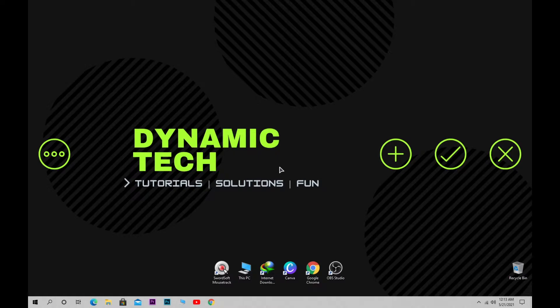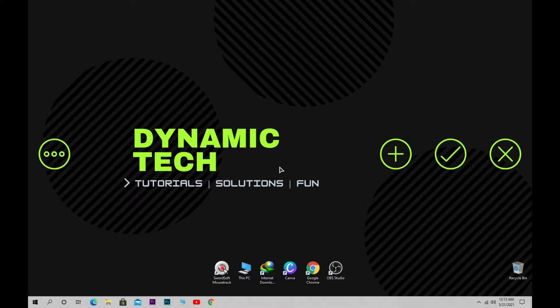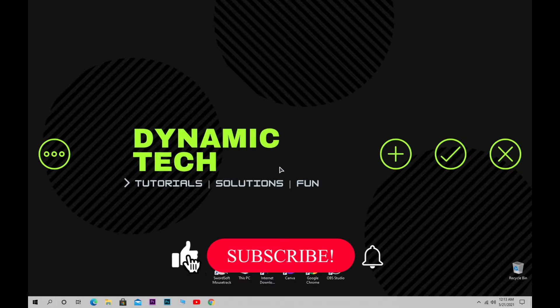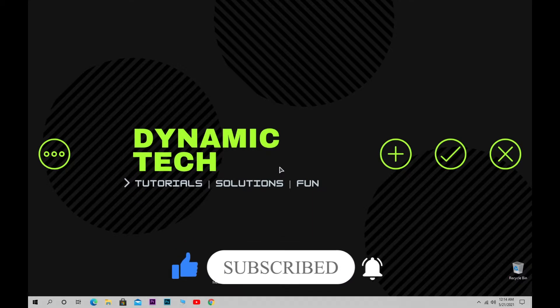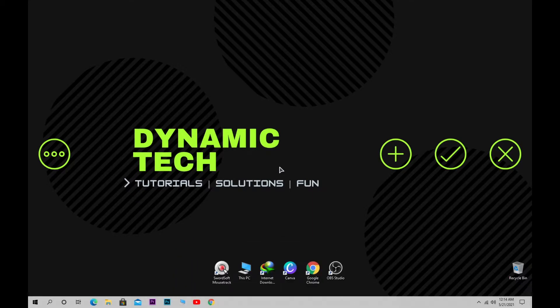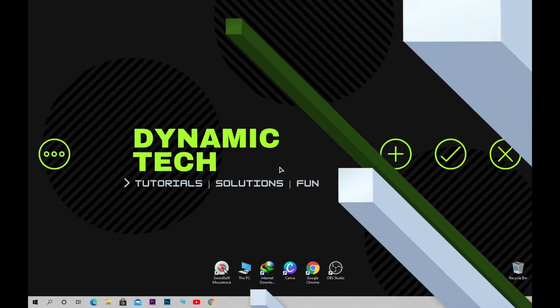What's up everyone, welcome back to another video of Dynamic Tech. In this video, I'm going to show you how to optimize your computer for gaming in three simple steps. If you're new to my channel, don't forget to hit the like button, subscribe, and turn on all notifications. Let's start the content.